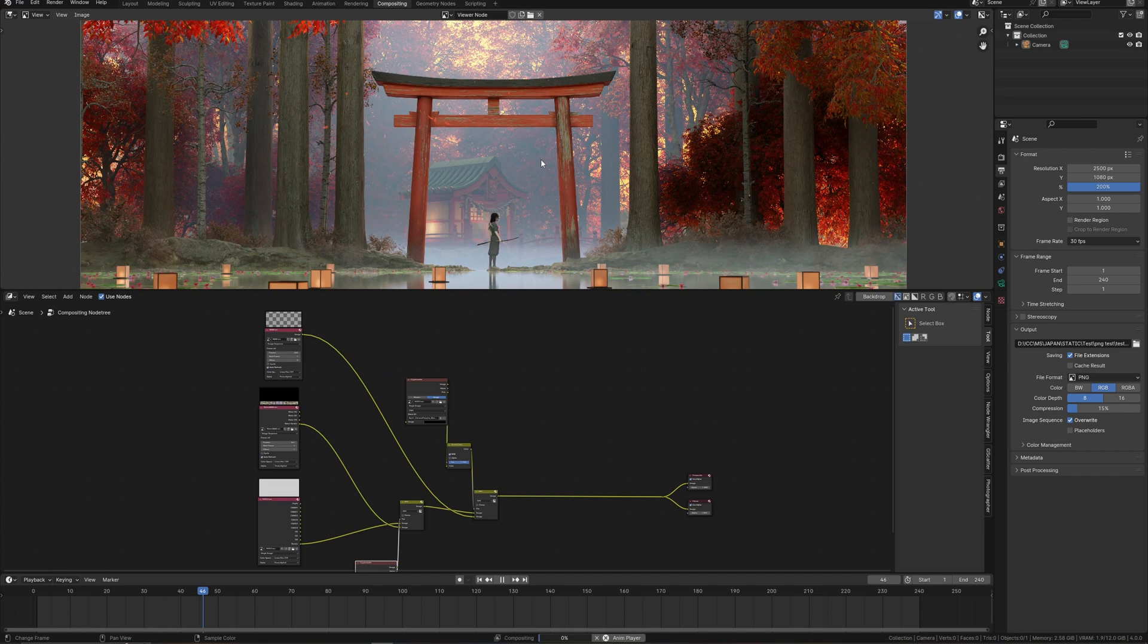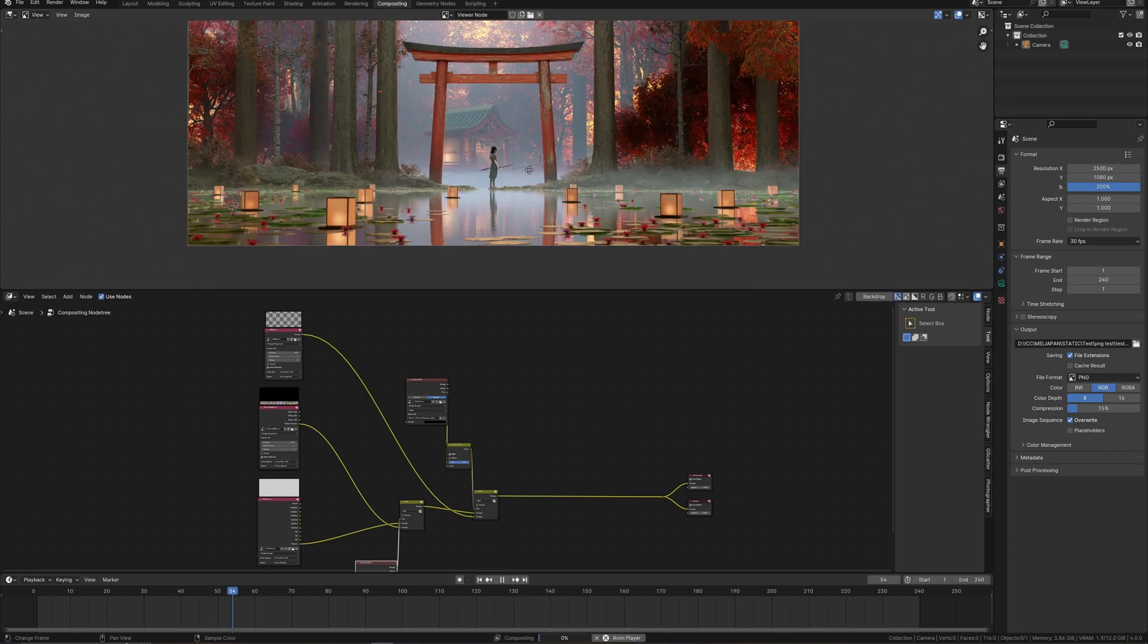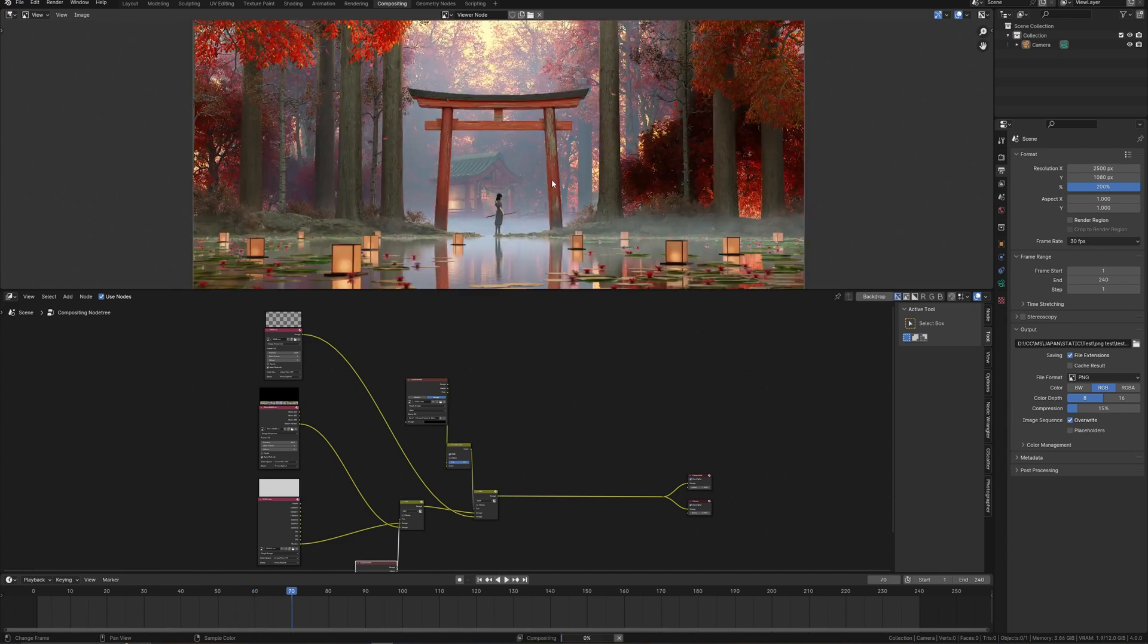This is what my compositing setup looks like. Everything on the right places. Leaves animated. Water the same.